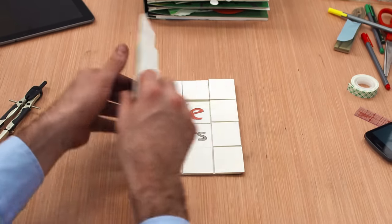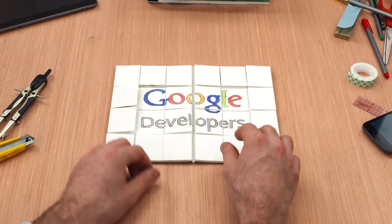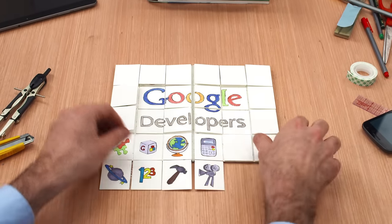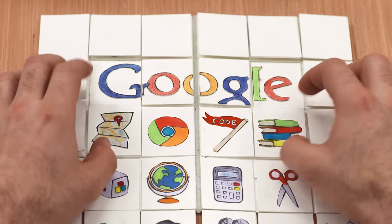We wouldn't be where we are at Google without you, the developer community. Since 2005, we've made dozens of APIs and tools available to you.